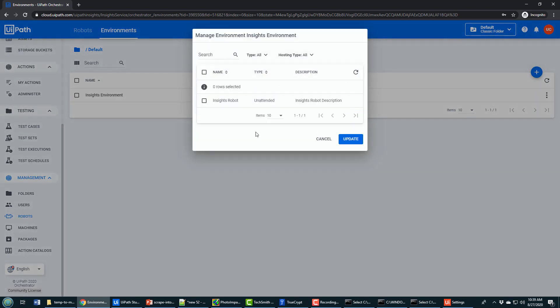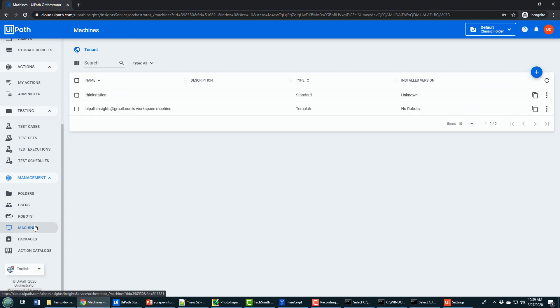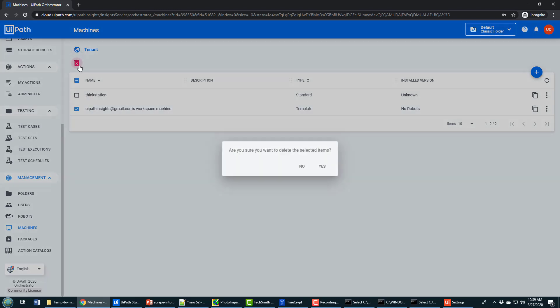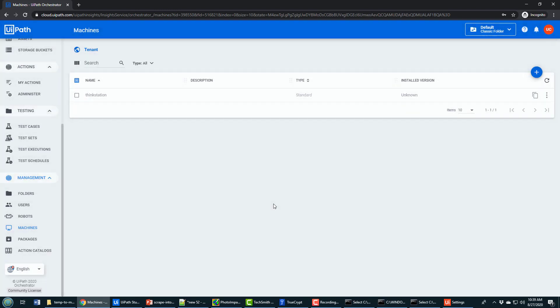Now I've associated my robot with that environment and also a machine. Notice ThinkStation here has been created automatically for me. There's also a default one in there which I'm going to garbage collect. I don't like it getting in there and messing things up.